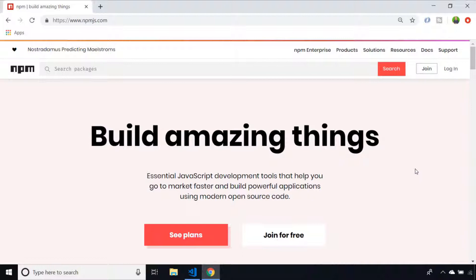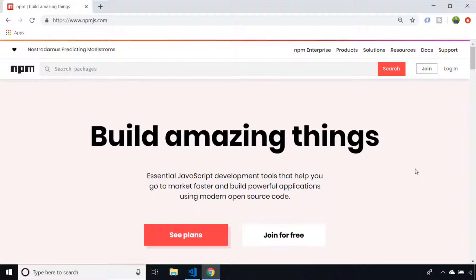At first it can feel like you're building your programs with Lego bricks provided by other users, but if someone's already solved a problem and solved it well by publishing a package, you may as well save yourself some time and utilize that package in your project.